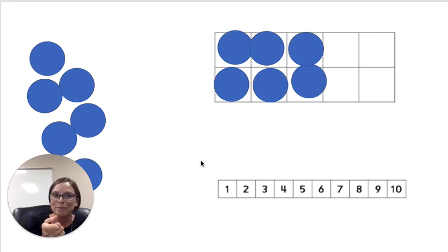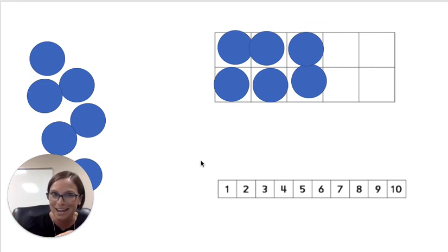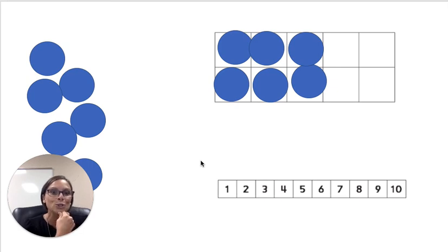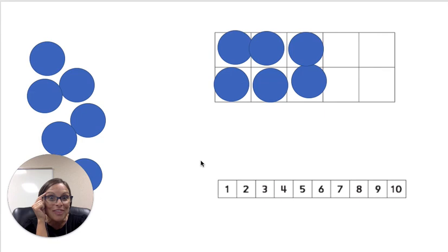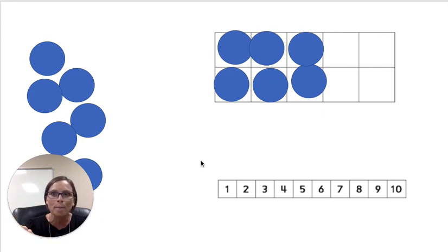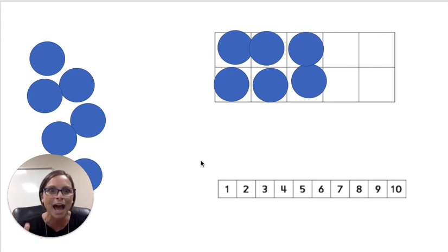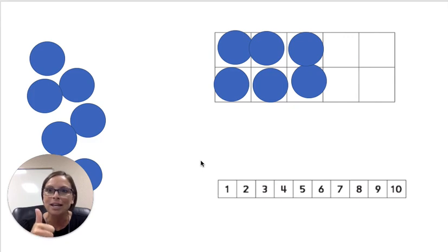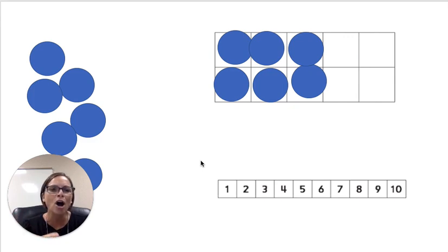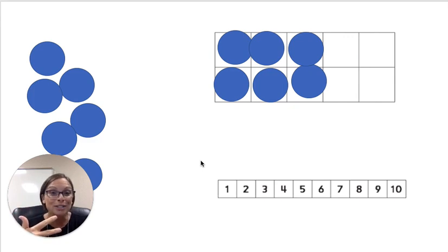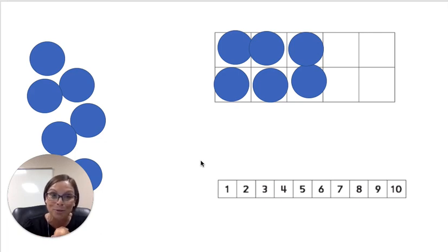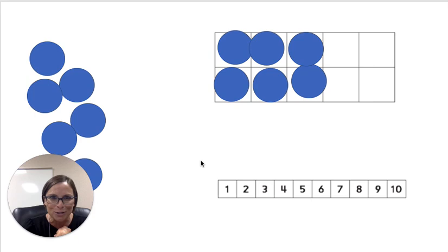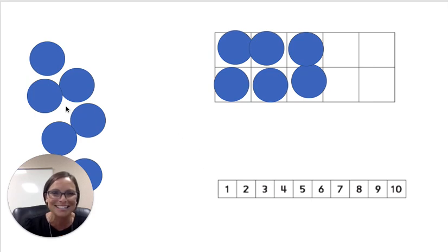You know, as mathematicians, we're kind of like those detectives. When we hear stories, we first can listen and think. We can even talk to a partner. And then choose how we could figure it out. We could act it out. We could draw. We can use counters. Mathematicians, as you go today, I hope that you will remember that. No matter what number story you come across. Off you go. Off you go.